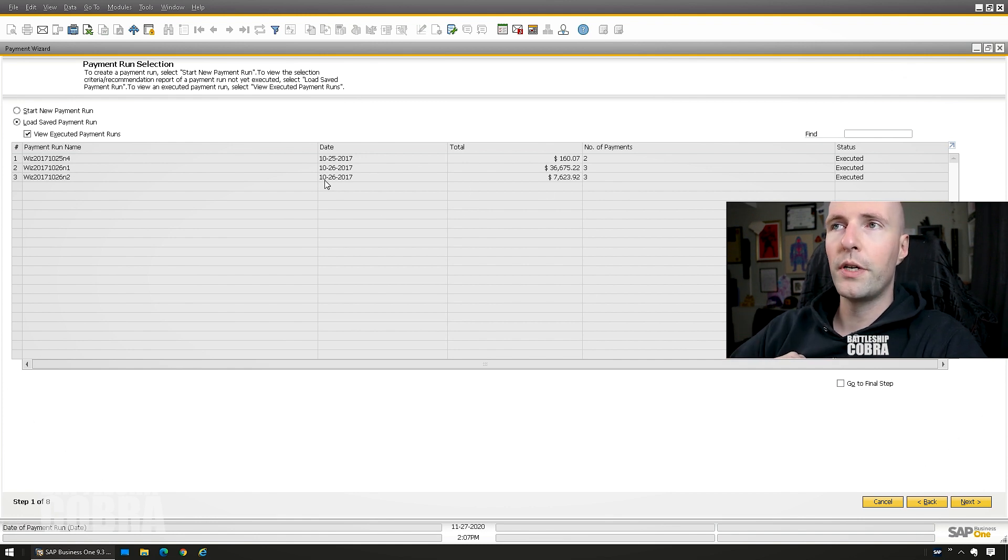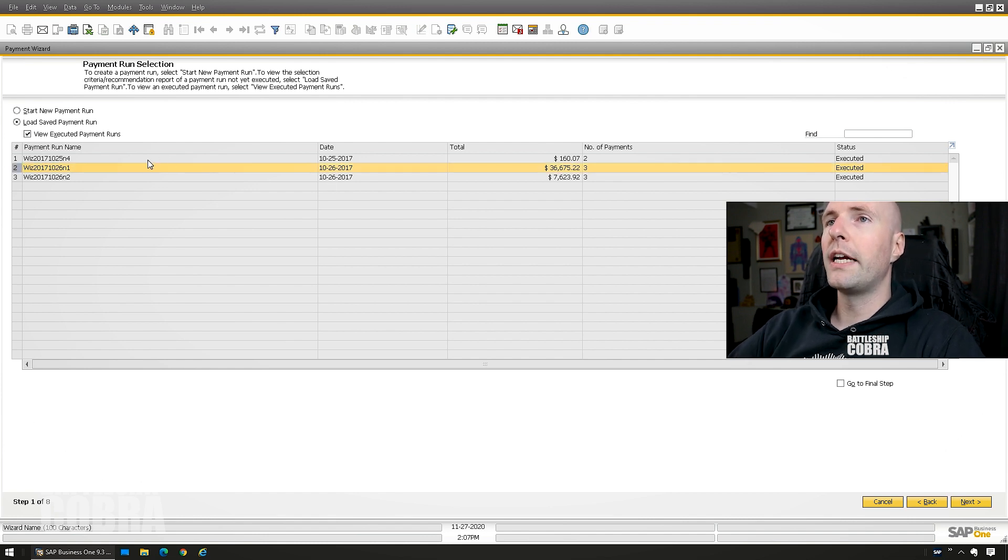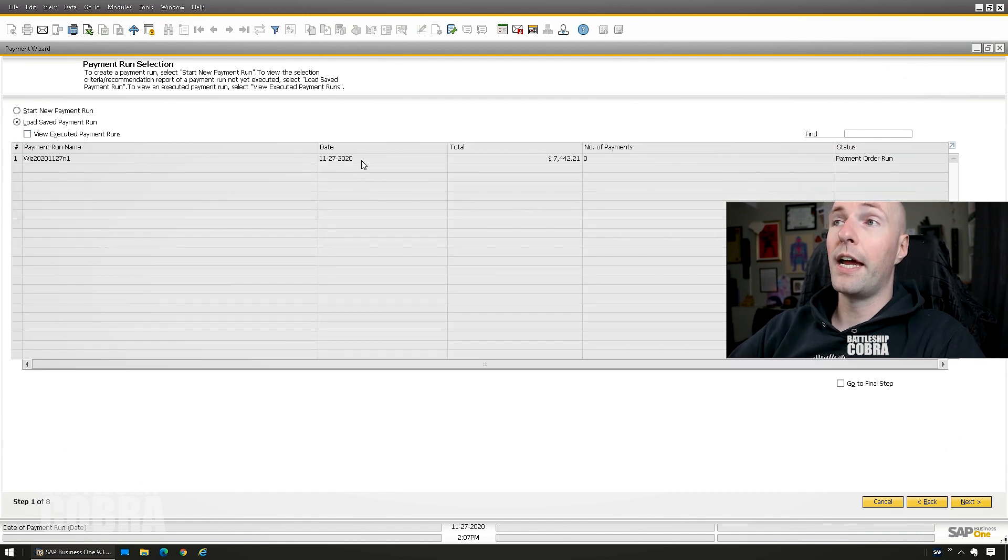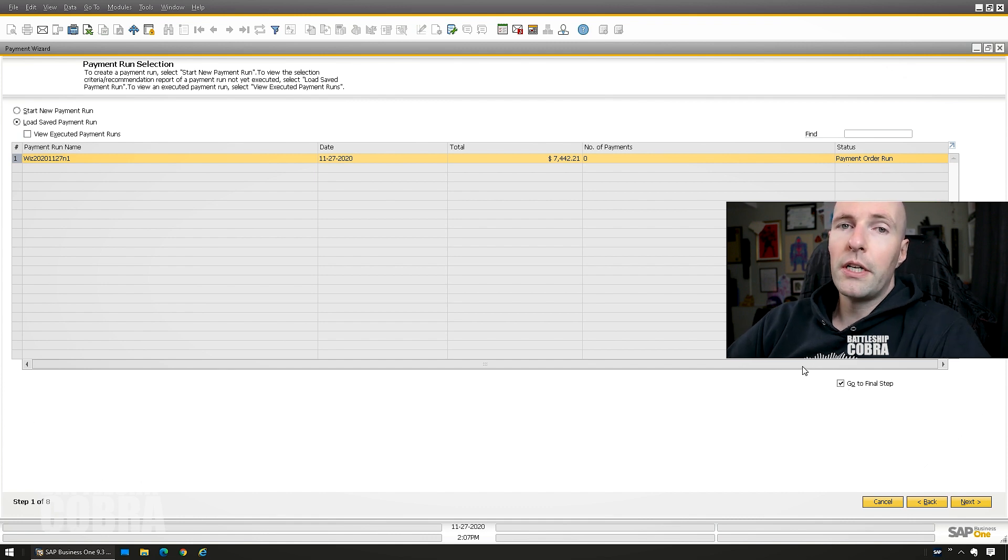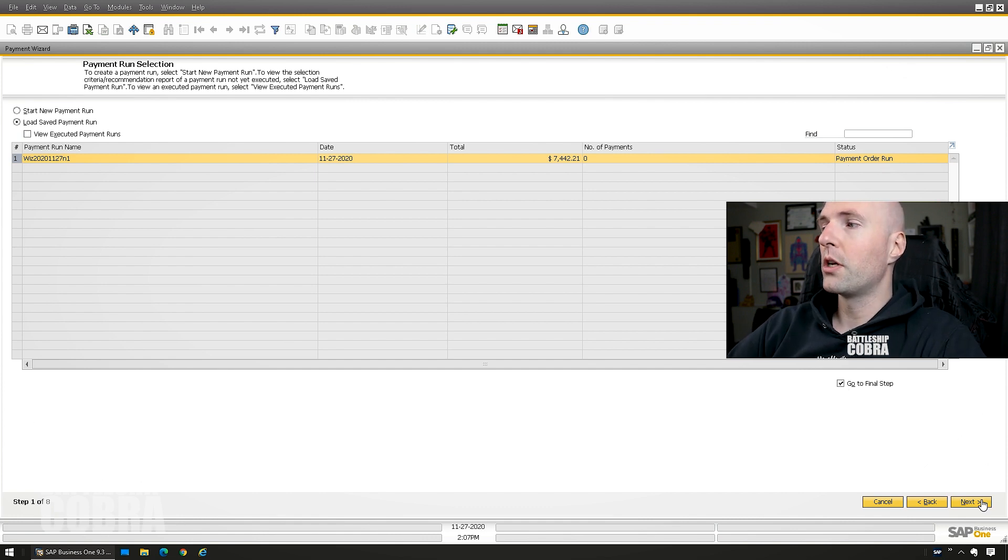I go a bit more into detail on this and how it works and stuff and how to regenerate EFT files. So we're going to click, not going to do that because this is not executed. So we're going to go payment order run, go to final step. We don't necessarily need to review it if nothing changed and we'll push next.